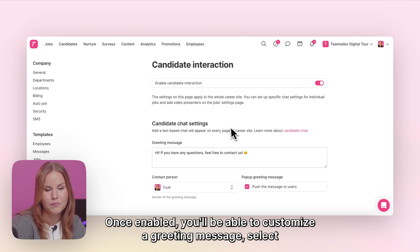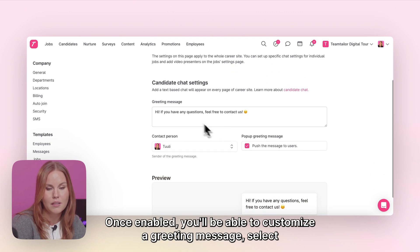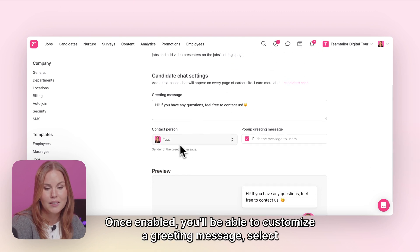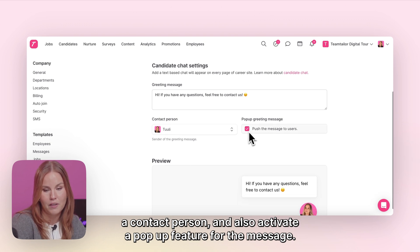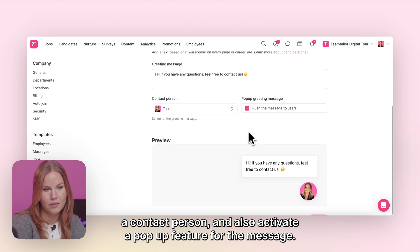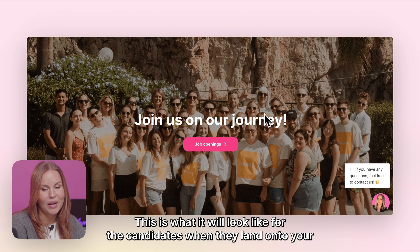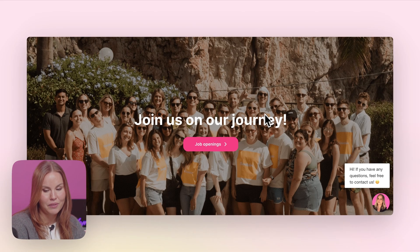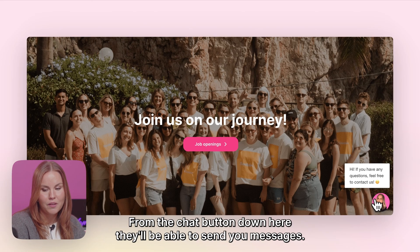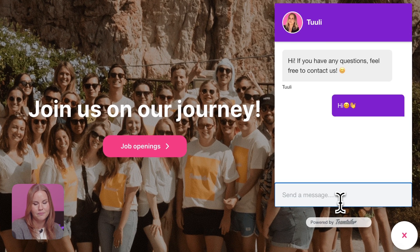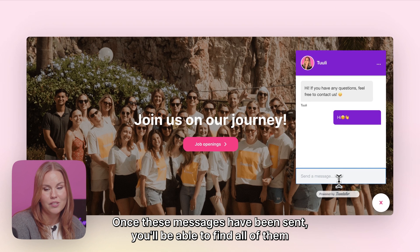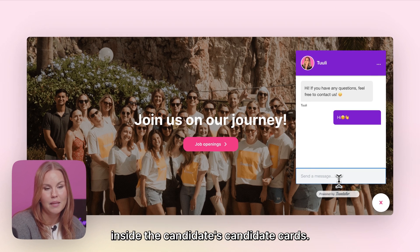Once enabled, you'll be able to customise a greeting message, select a contact person, and also activate a pop-up feature for the message. This is how it will look like for the candidates when they land onto your careers page. From the chat button down here they'll be able to send you messages. Once these messages have been sent, you'll be able to find all of them inside the candidate cards.